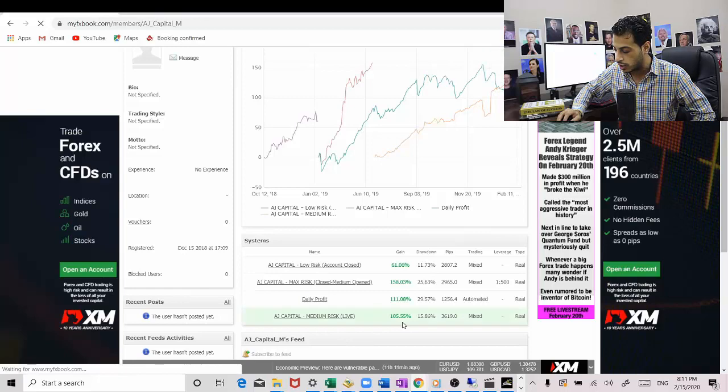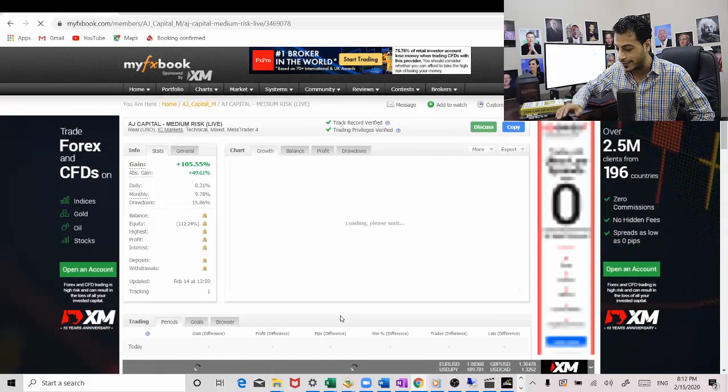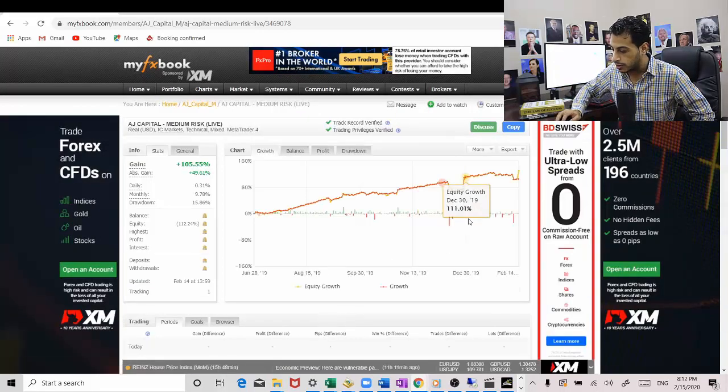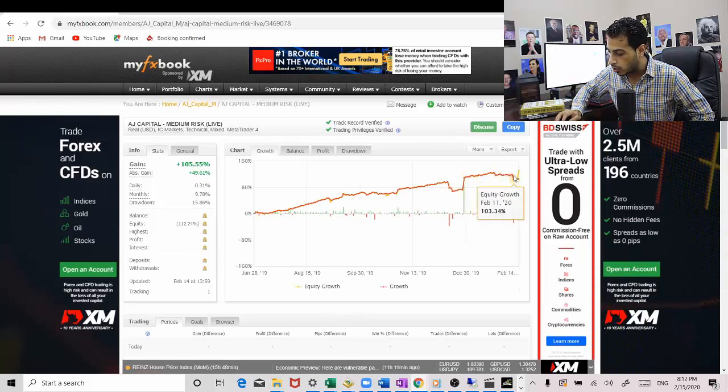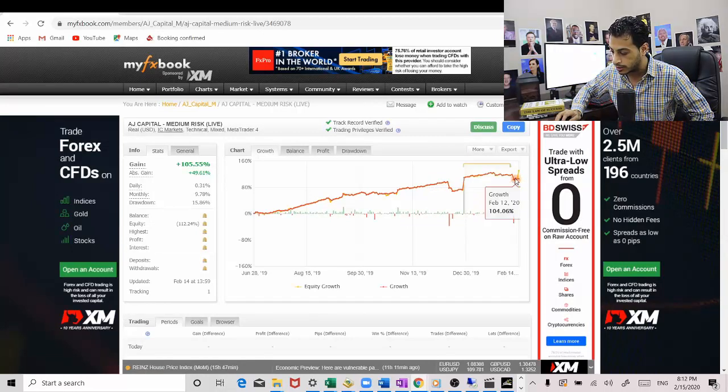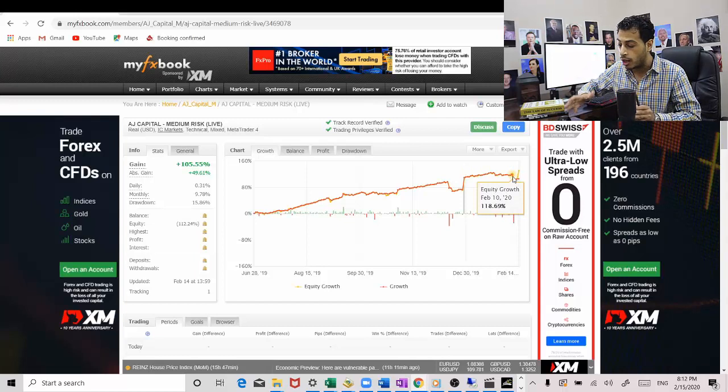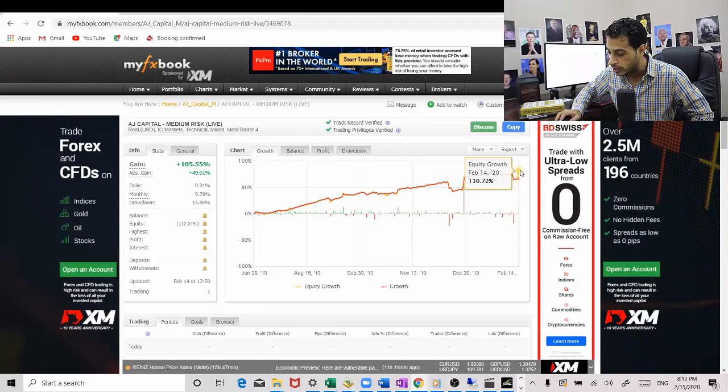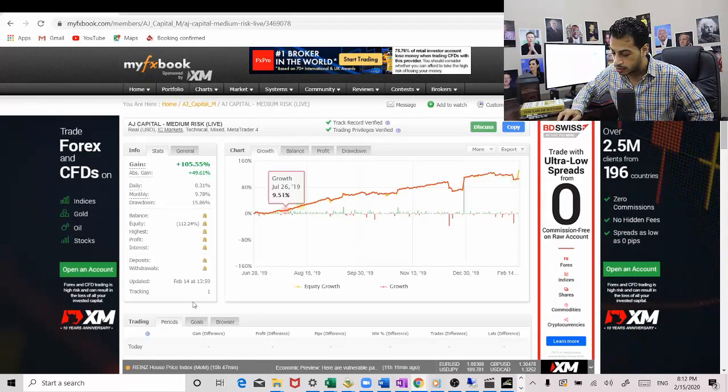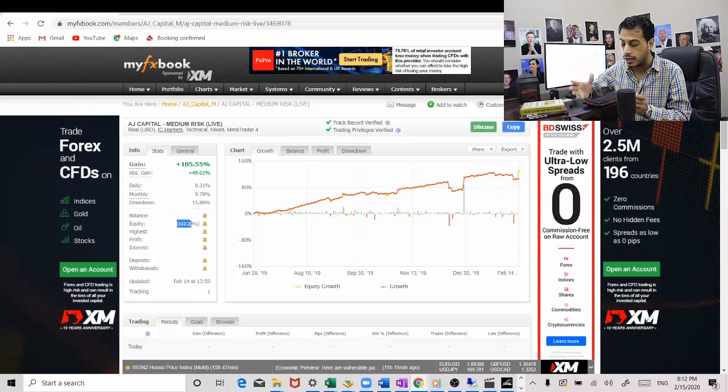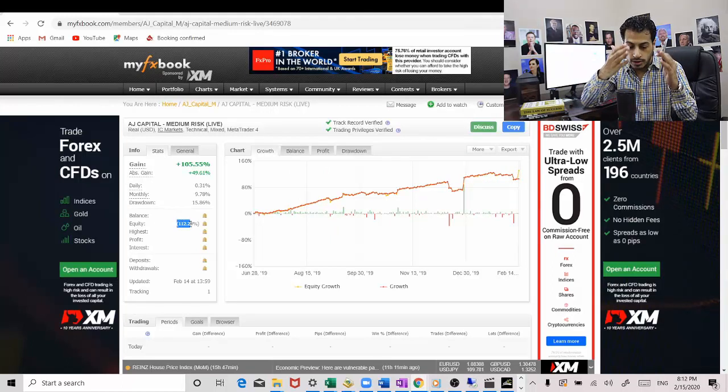So if I go to the current trading system that we are tracking right now, or the trading account, we will see that even though right now lately we are taking a hit in some of the trading systems, but overall we are actually at new equity high. So we are actually 12% in profit.